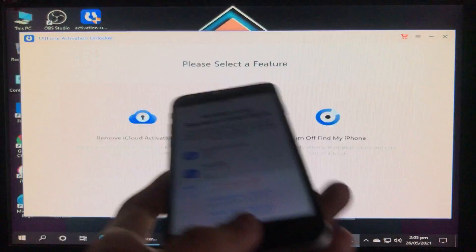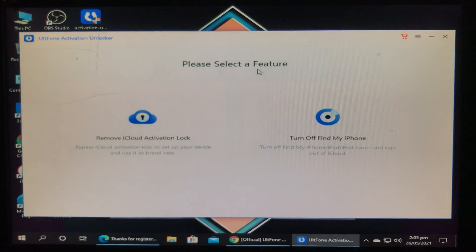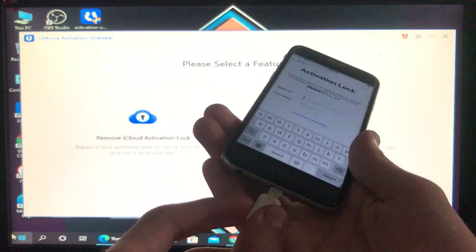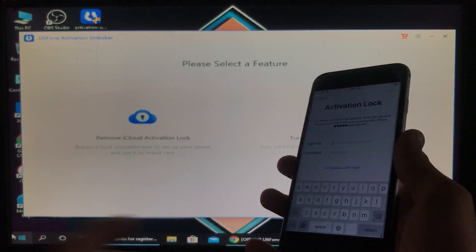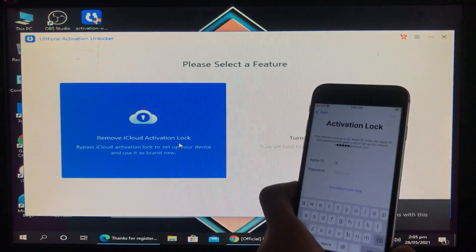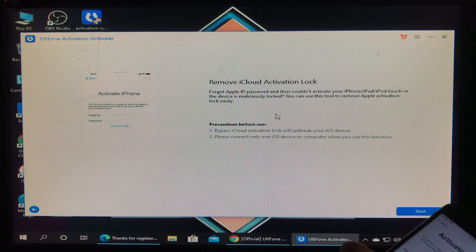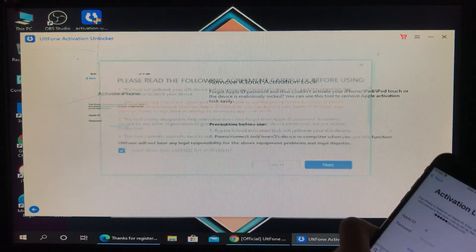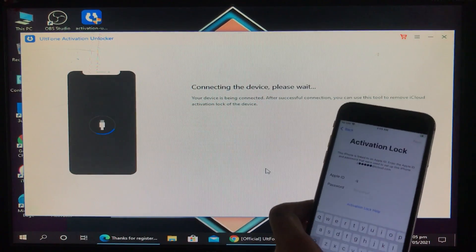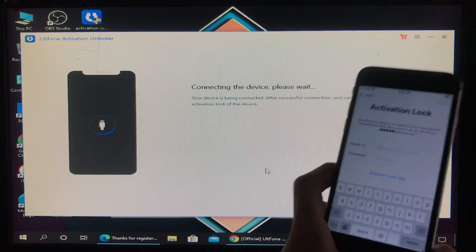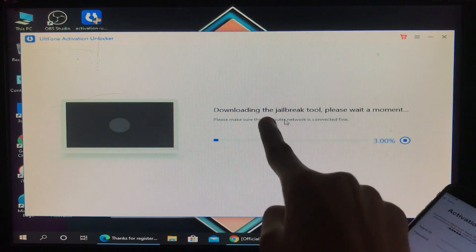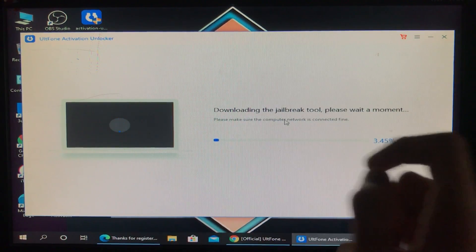I'm going to show you my iPhone is in activation lock. I'm connecting my iPhone to the Windows PC and clicking on 'Remove iCloud Activation Lock.' After that I click on start and then next. You can see it is connecting with my device and now it is downloading the checkra1n. We have to wait until it gets downloaded.